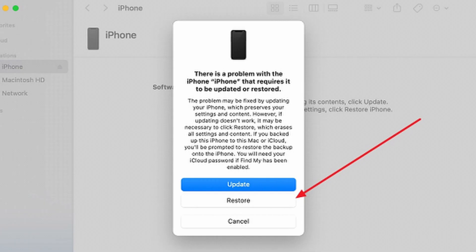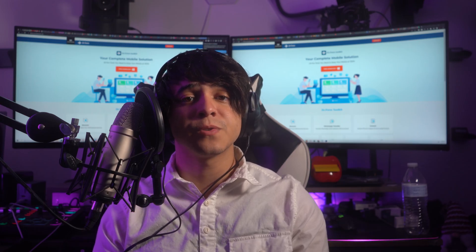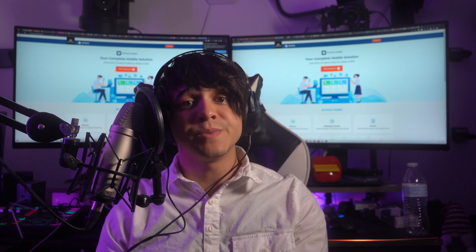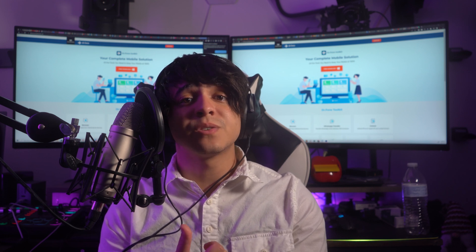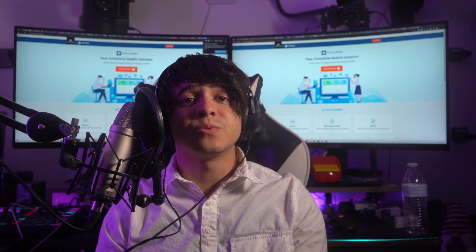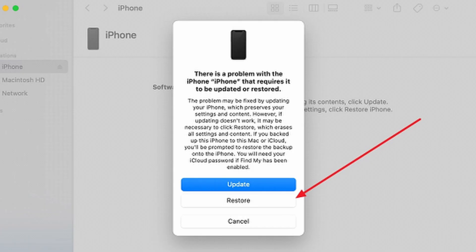Connect your turned-off iPhone 13 to your computer using a USB cable, and ensure iTunes or Finder is installed and up to date. Launch iTunes or Finder and put your iPhone into recovery mode by pressing and releasing volume up, then volume down, then holding the sleep/wake button until the Apple logo appears, then continuing to hold until recovery mode is entered. You'll receive a prompt with two options — update or restore. Choose Restore and follow the on-screen instructions.